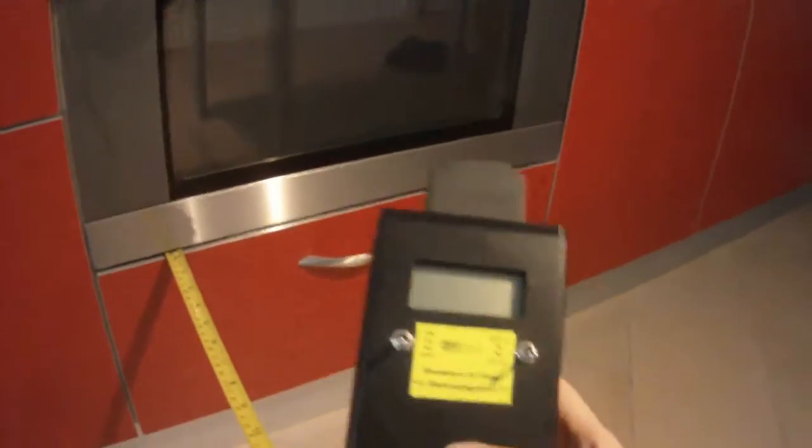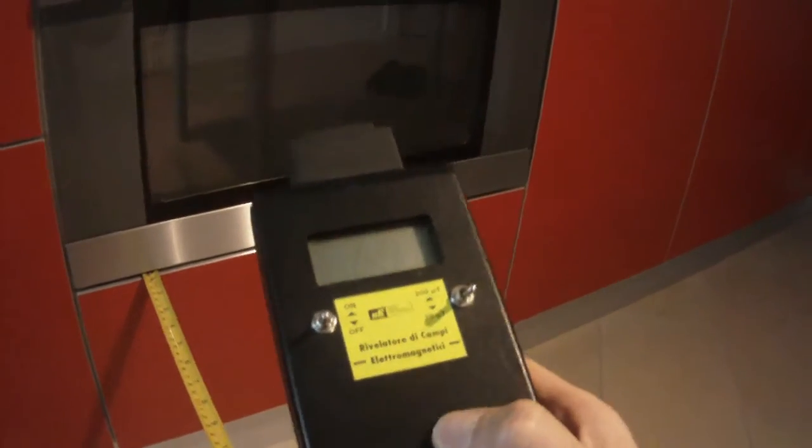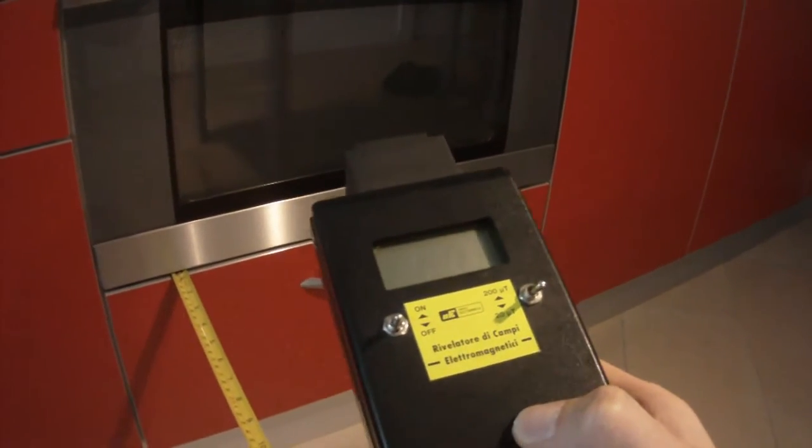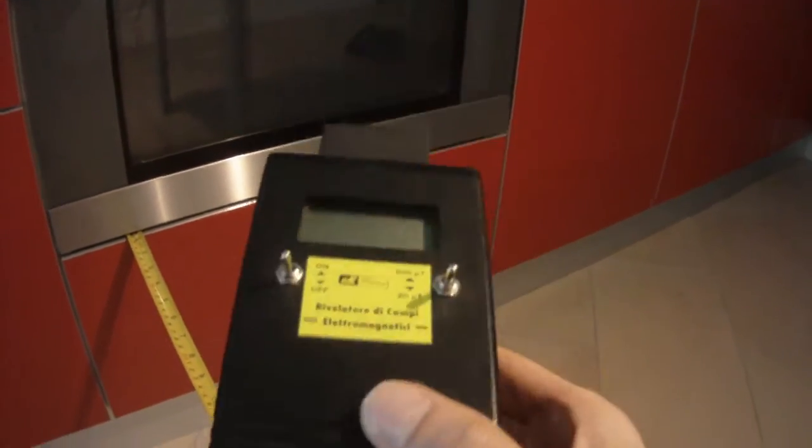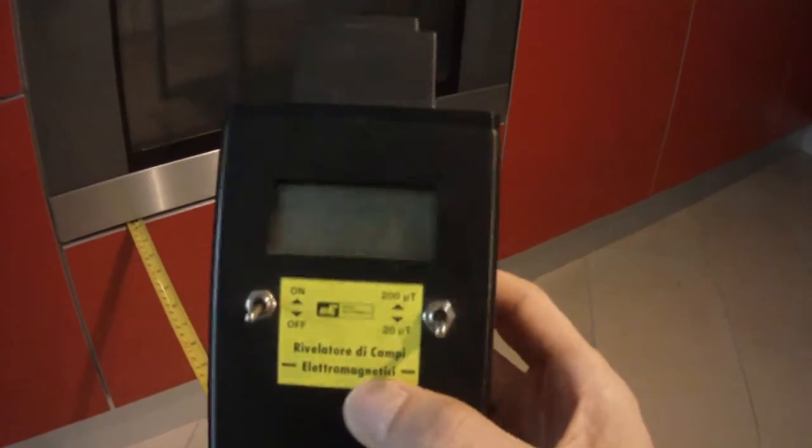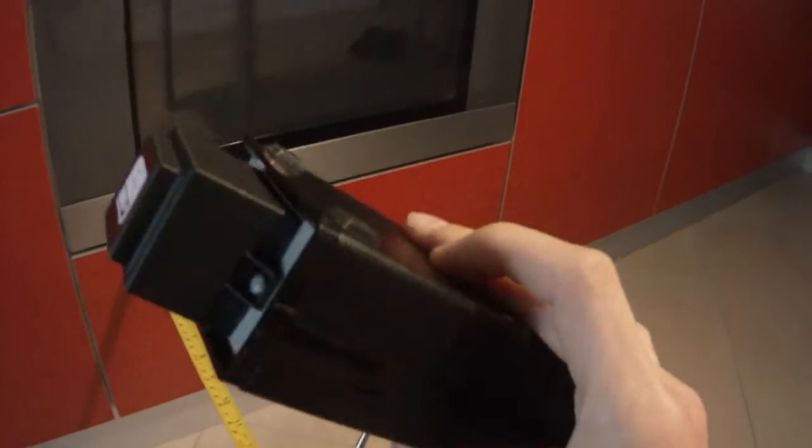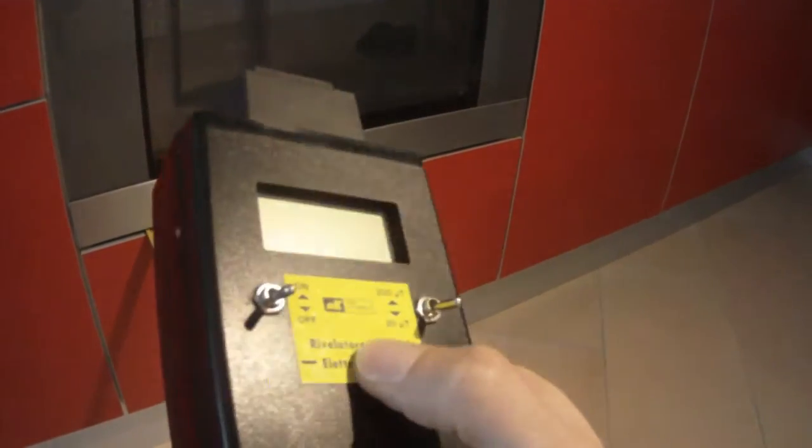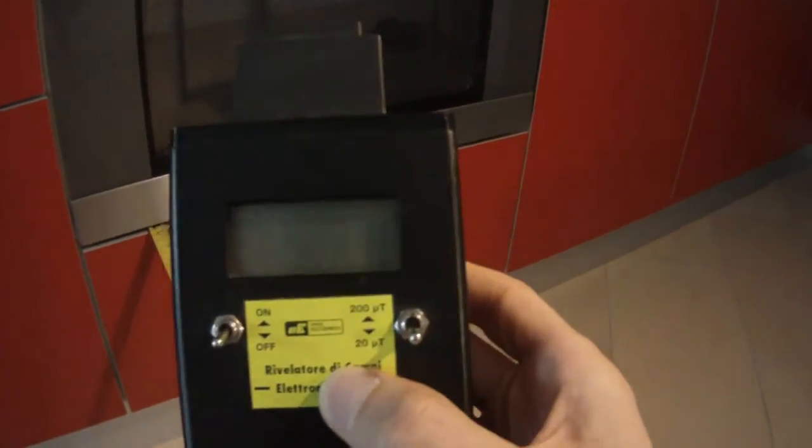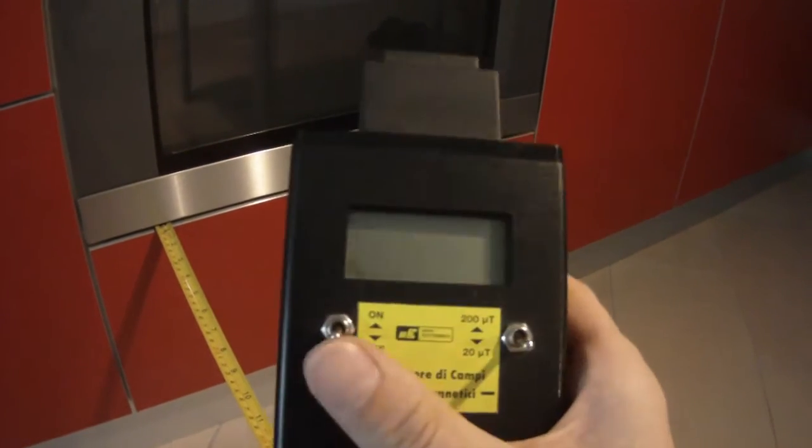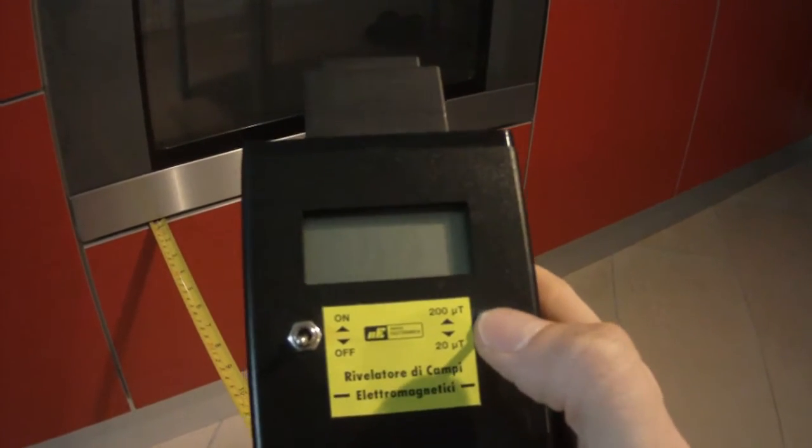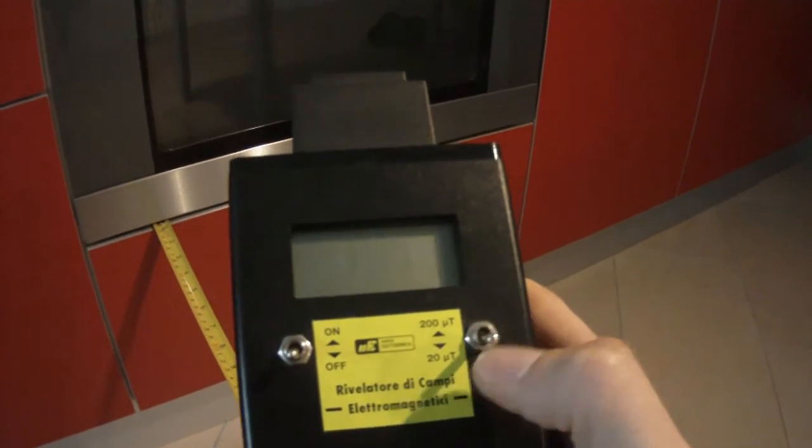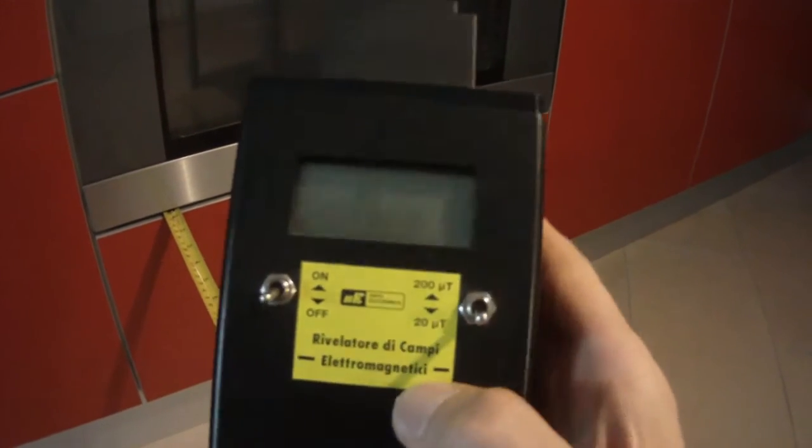With this experiment, we're going to measure the distance from which a magnetic field of a microwave oven can be detectable. I will use this do-it-yourself electromagnetic field detector. It can work with two different levels of sensitivity. I'm going to use the higher sensitivity one.